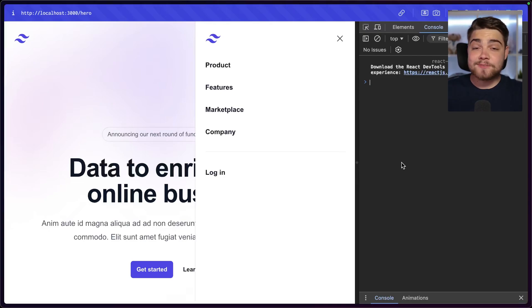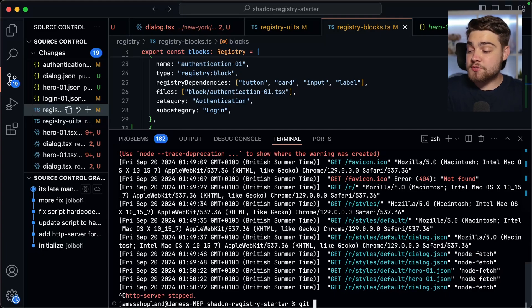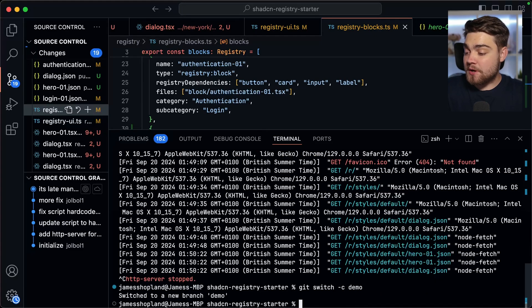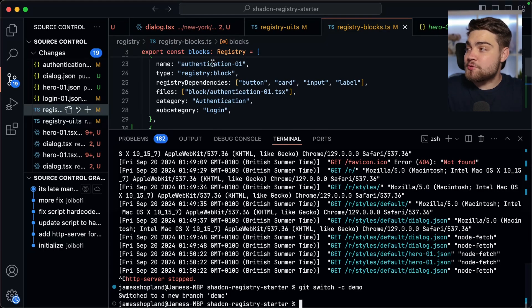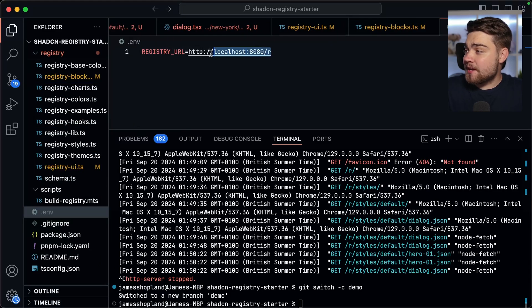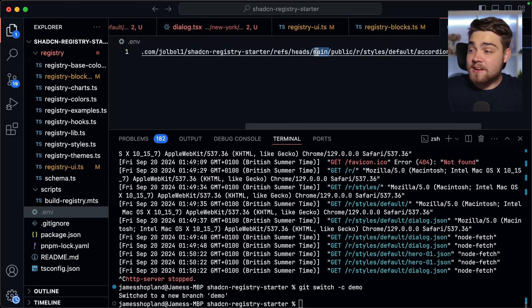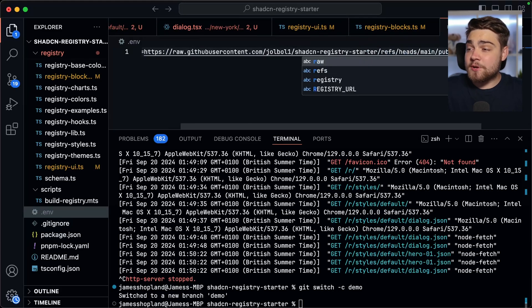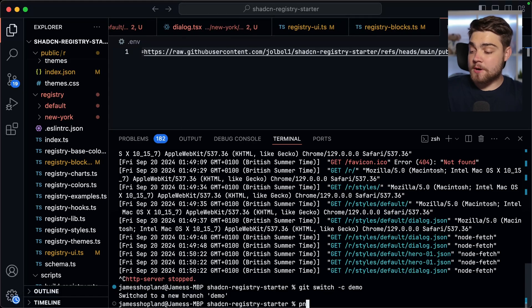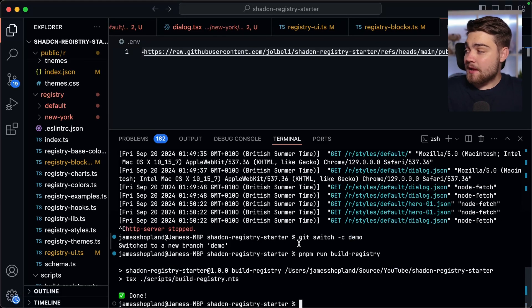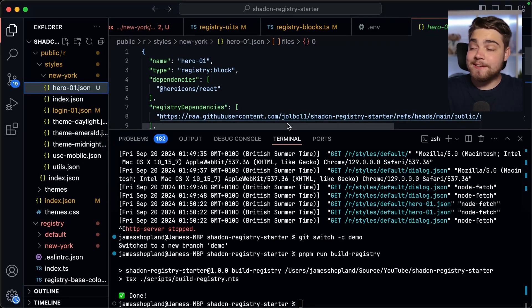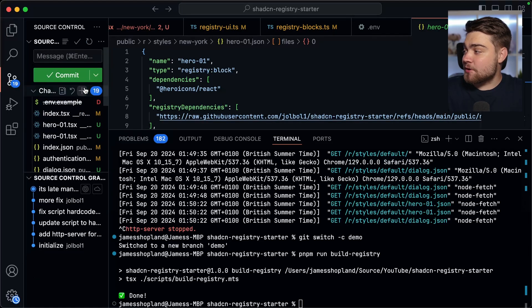To host on GitHub, go back to the registry project, switch to a new branch (e.g. 'demo'), and update the .env REGISTRY_URL to use the raw GitHub user content URL format: raw.githubusercontent.com/{repo}/refs/heads/{branch}/public/r. Then rebuild the registry with 'pnpm run build-registry'. The hero01 JSON file will now reference raw GitHub user content links for any registry dependencies. Commit and push to that GitHub branch.